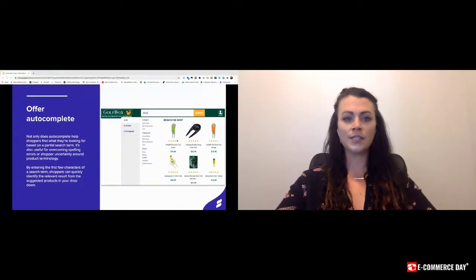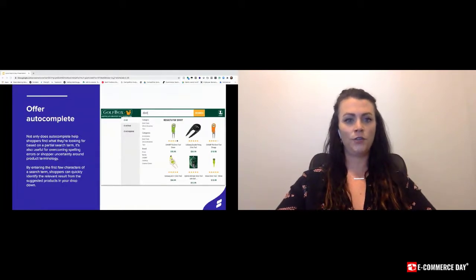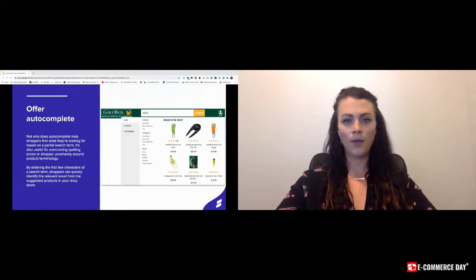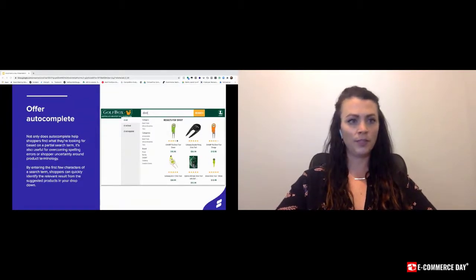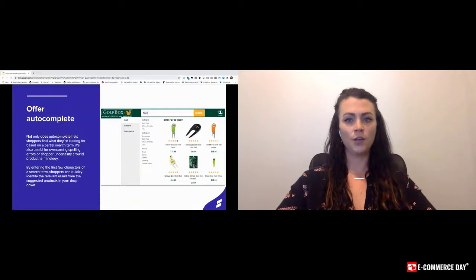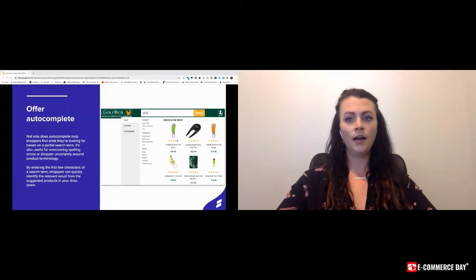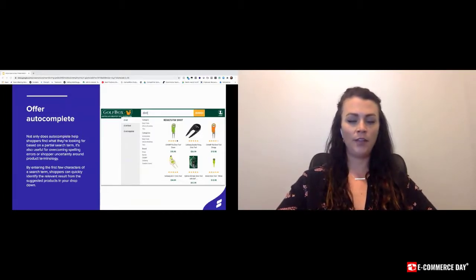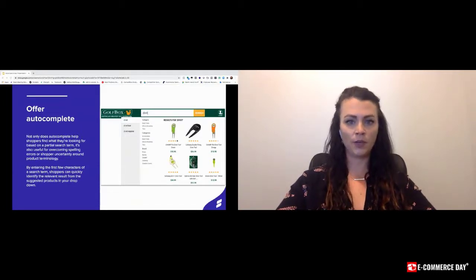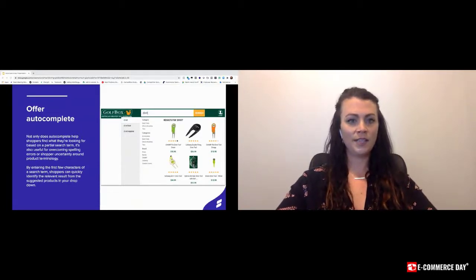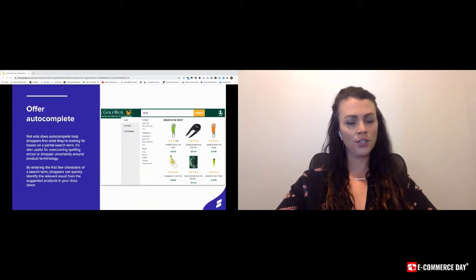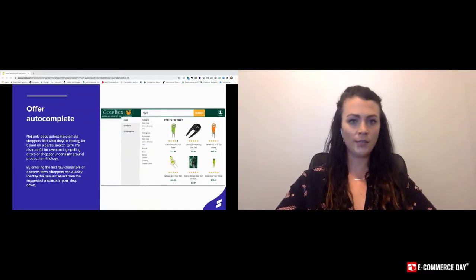Autocomplete isn't just for product discovery either. It's also really beneficial for spell correction. There are different types of autocomplete that actually have a true spell correction built in. But even for the ones that don't, it really does help the user with spelling. Users might start to type in the first few characters of a word that they might not know how to spell correctly, and then once they see those suggestions in the drop-down, they'll let autocomplete take over the rest and press enter.